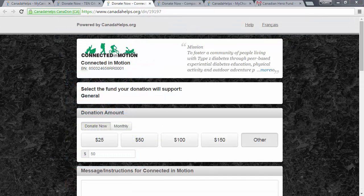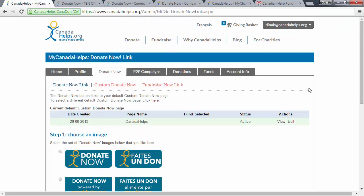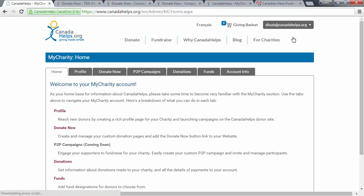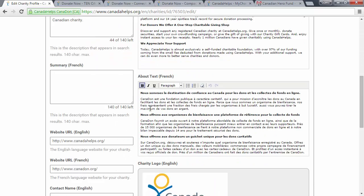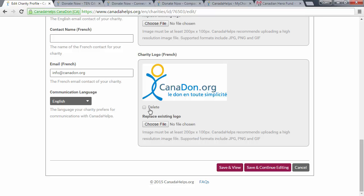To update your charity logo and description that appears at the top of your Custom Donate Now form, go to the Edit Profile section in your charity account by clicking My Charity from the top of the drop-down menu, clicking Profile, clicking the Edit Profile button, and then you can edit your description or upload a new logo from this page.